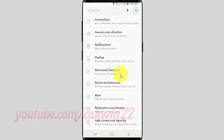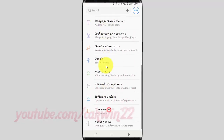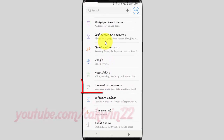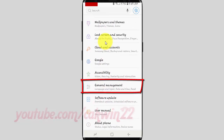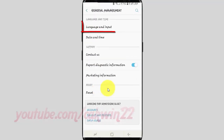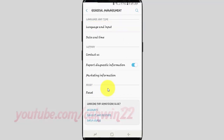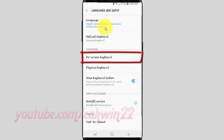Scroll down. Tap General Management. Tap Language and Input. Tap On Screen Keyboard.